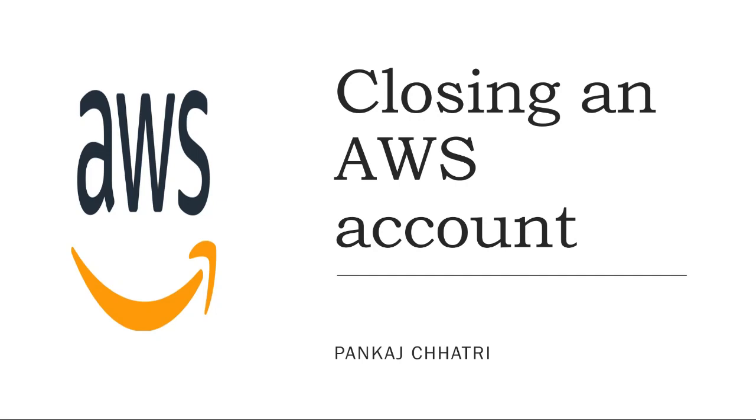Hello friends, this is Pankaj and you are watching AEM and DevOps tutorial. In this video we will see how you can close an AWS account.